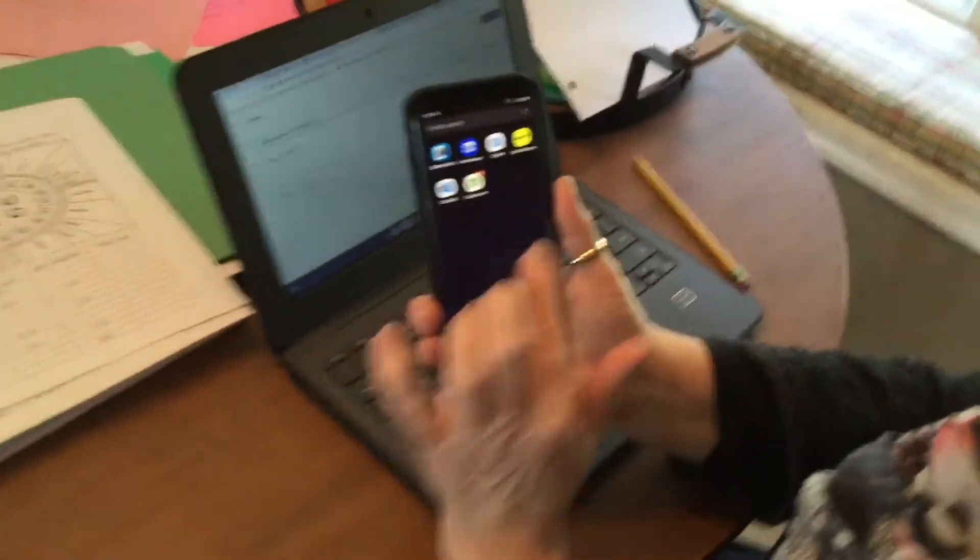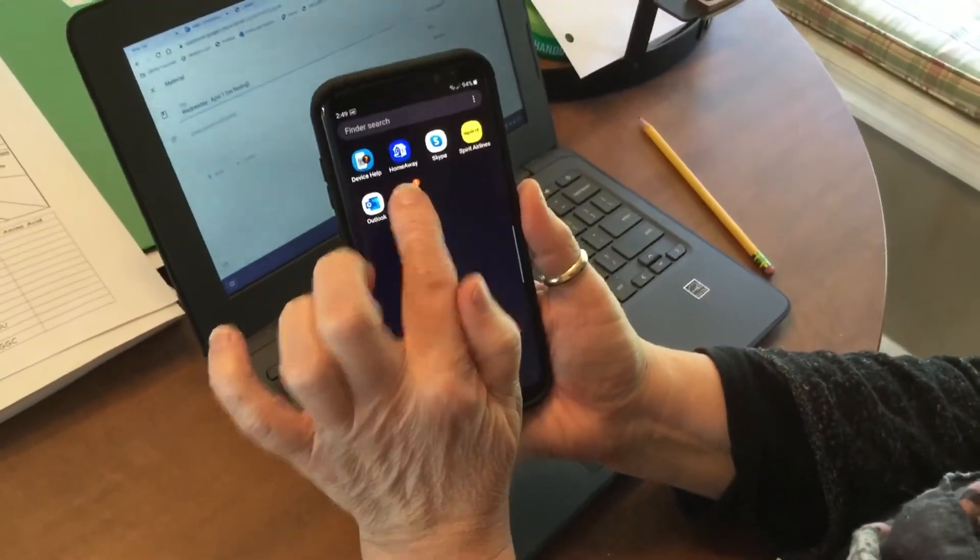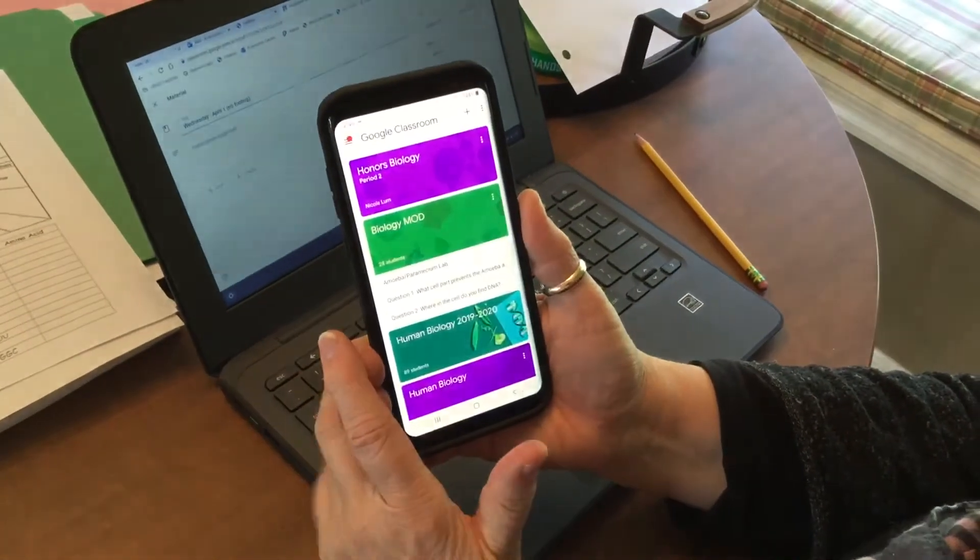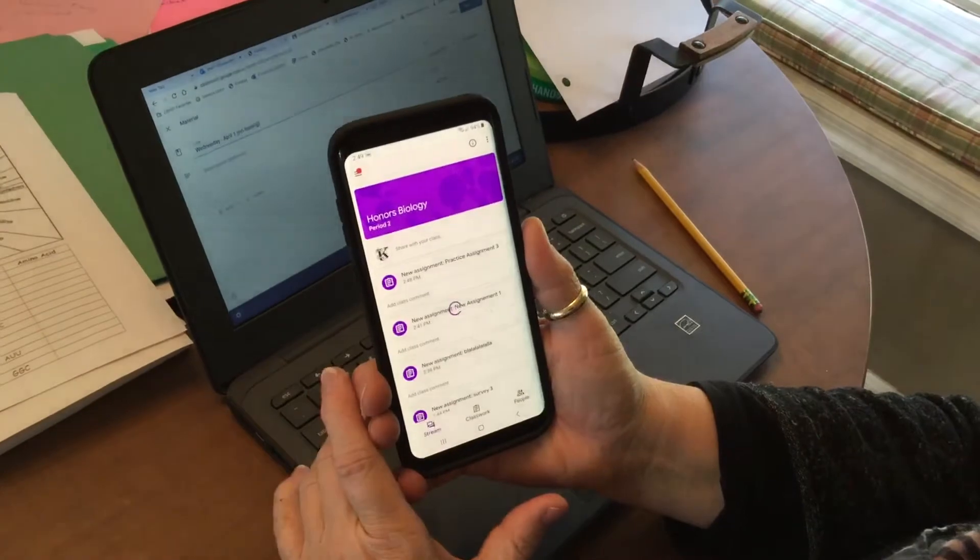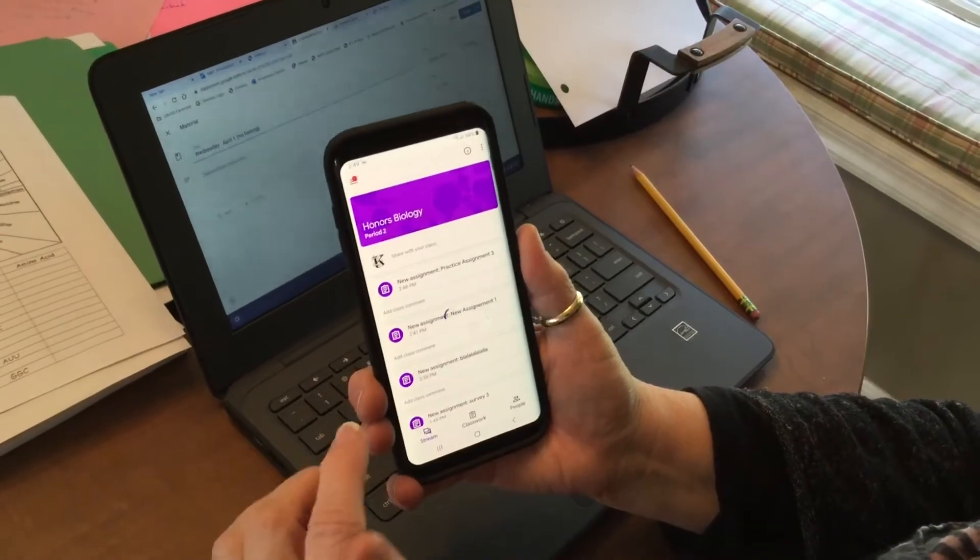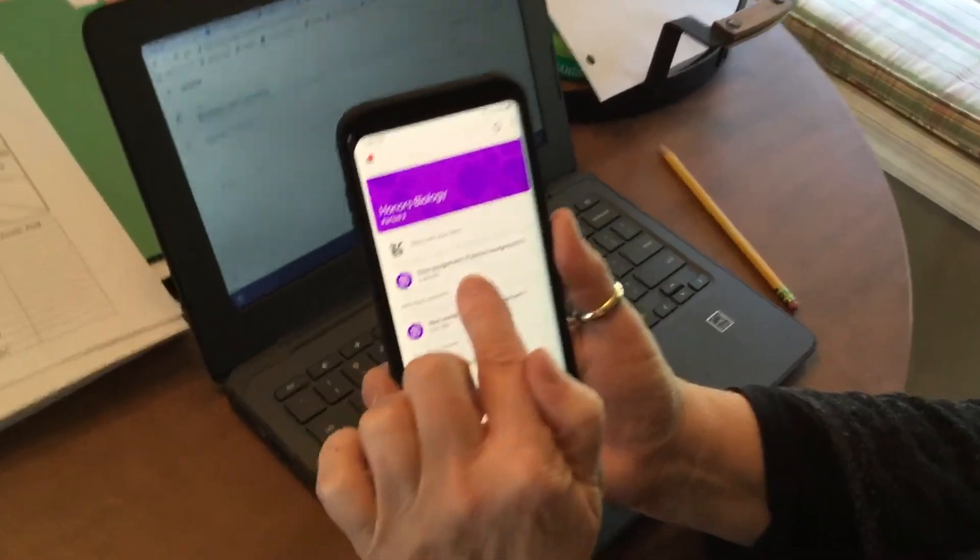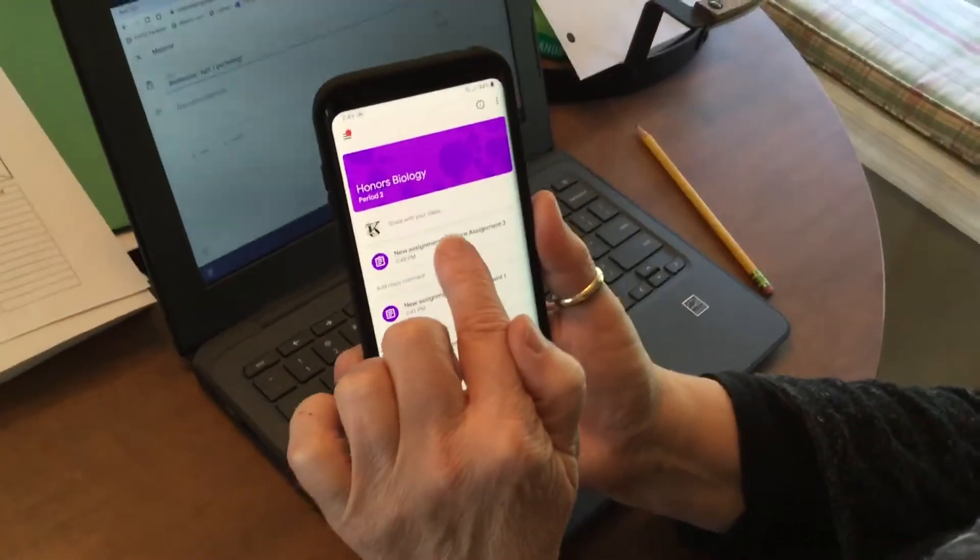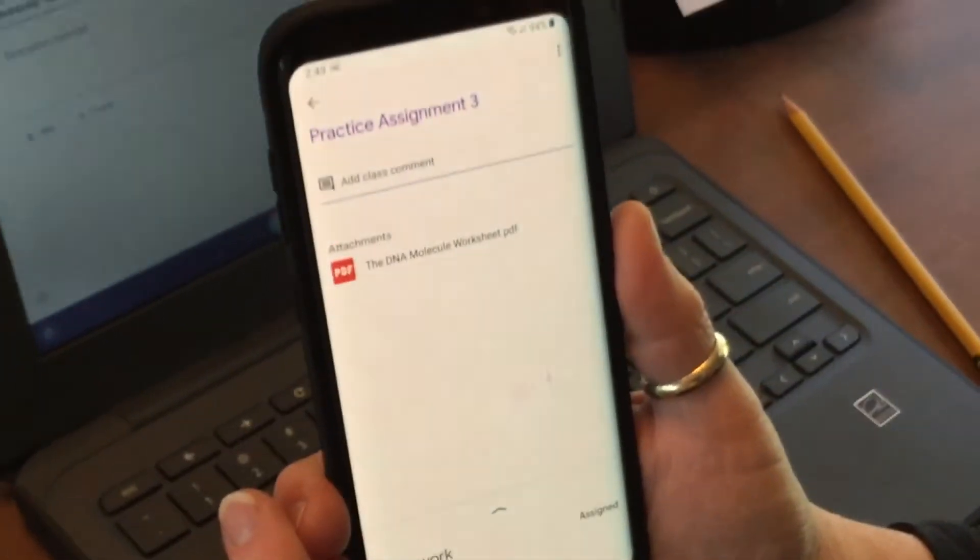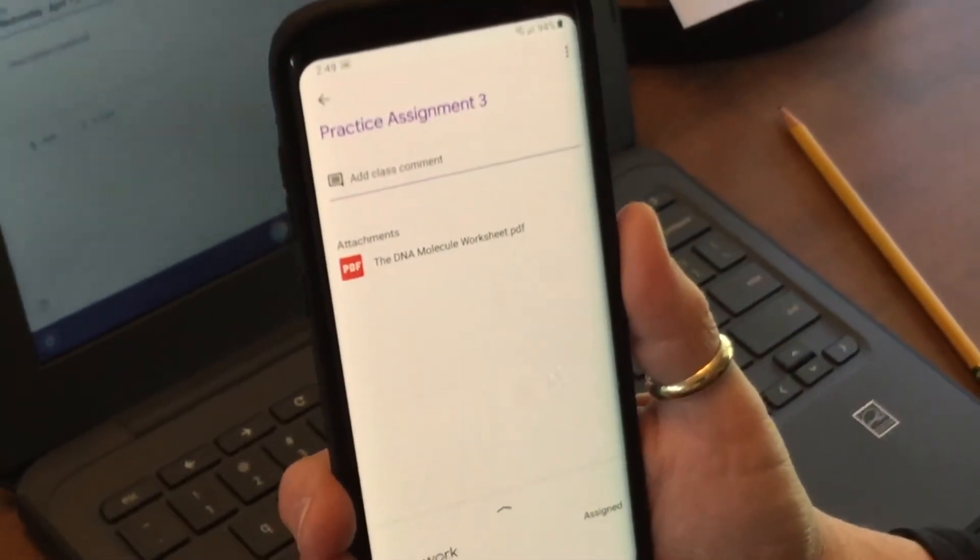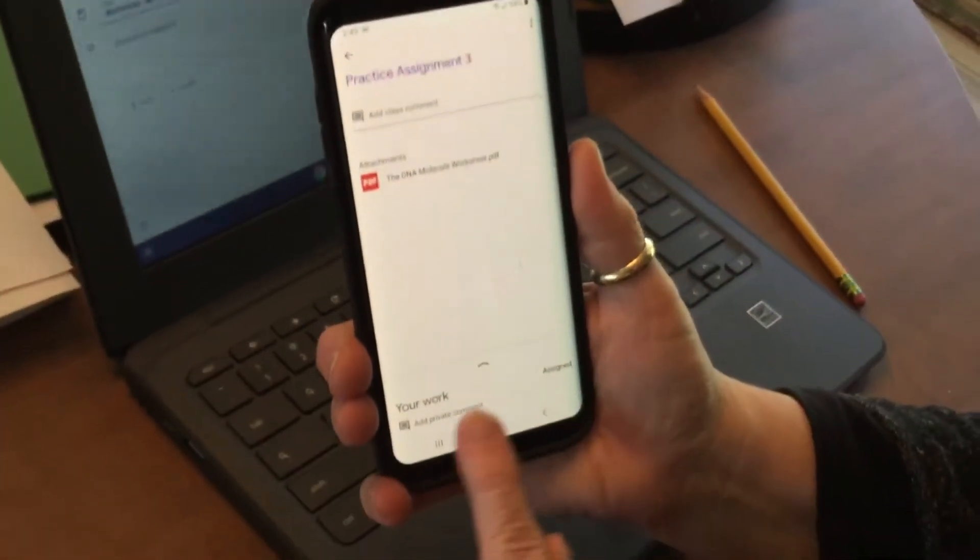First, get to your phone and open your Classroom app. I'm going to go to our class, and it tells me what I need to do. I'm going to hit my assignment, and at the bottom where it says 'your work' there's a little arrow.